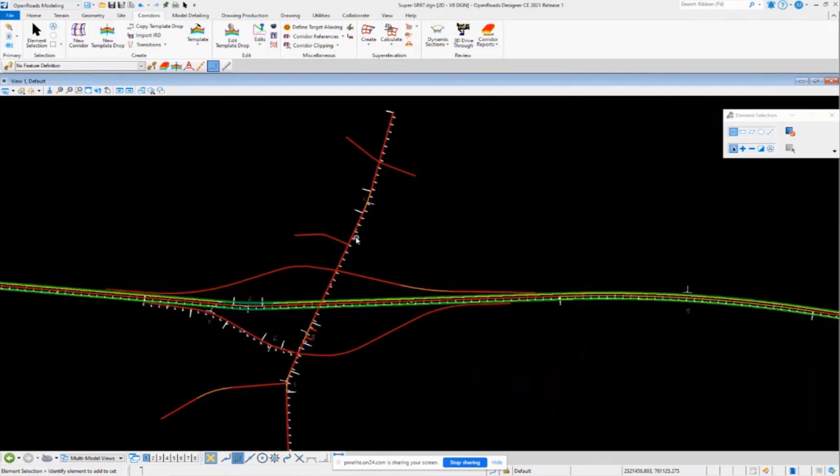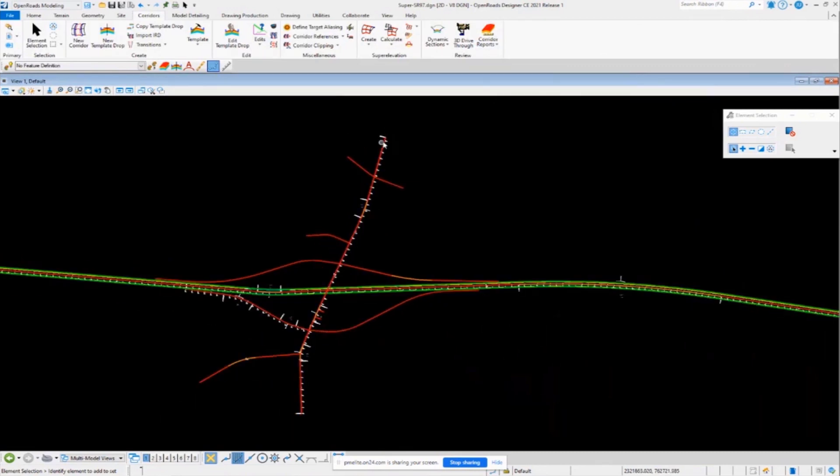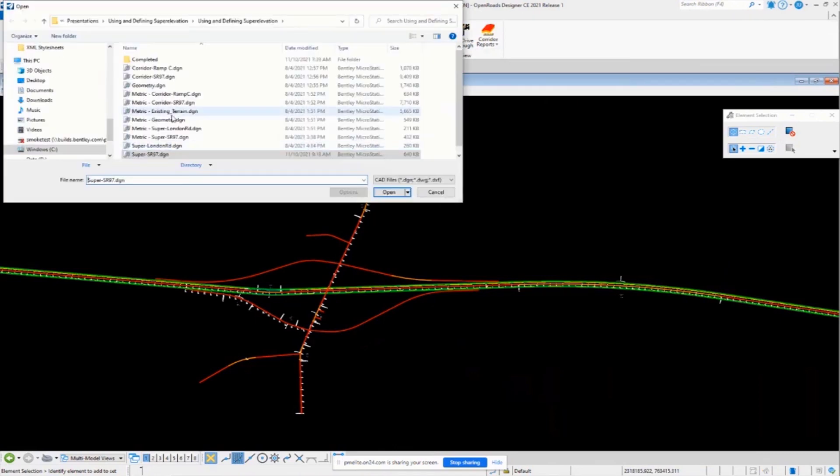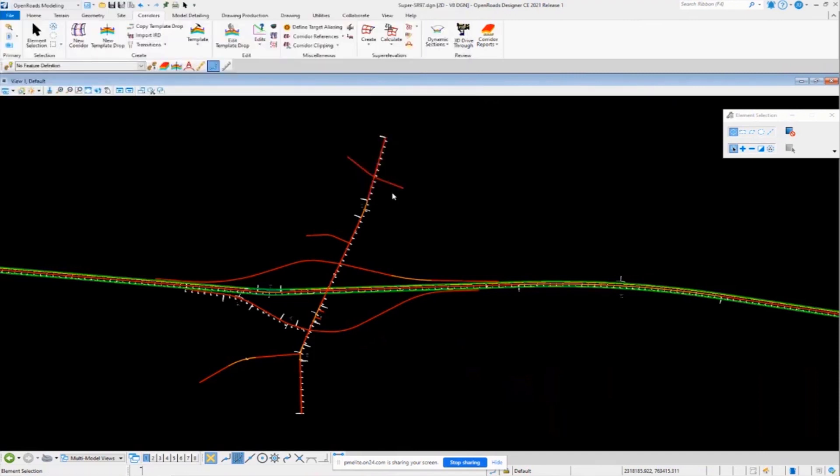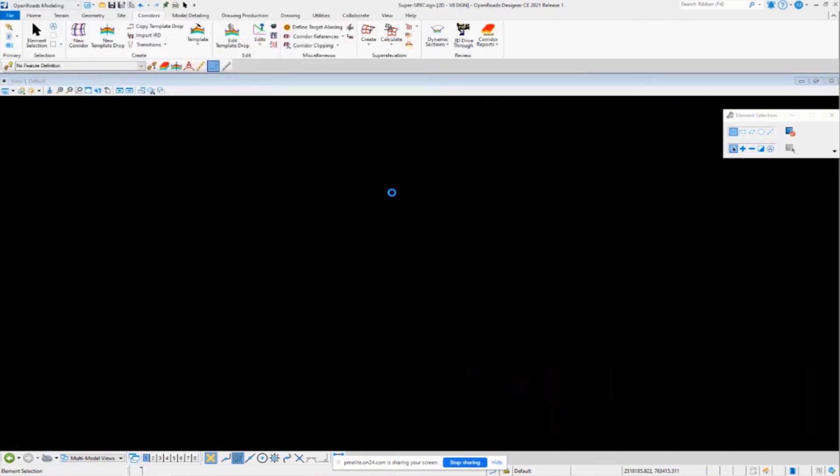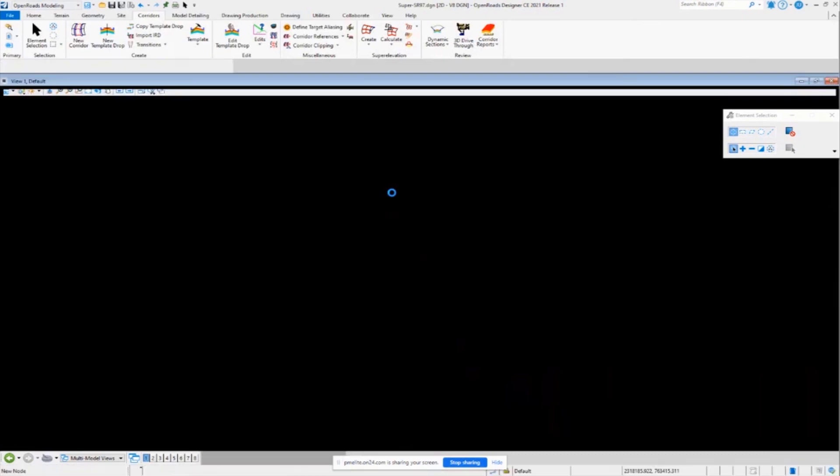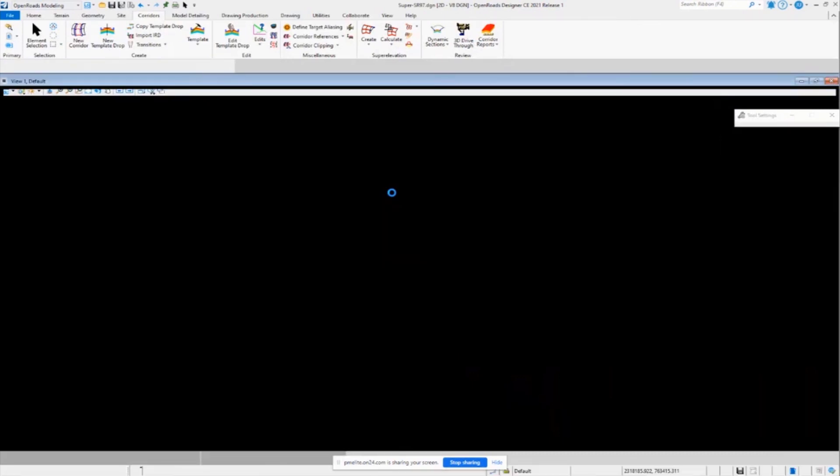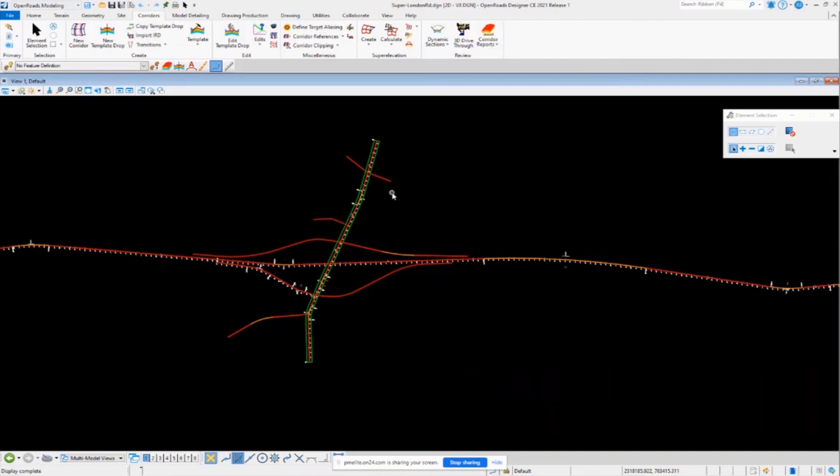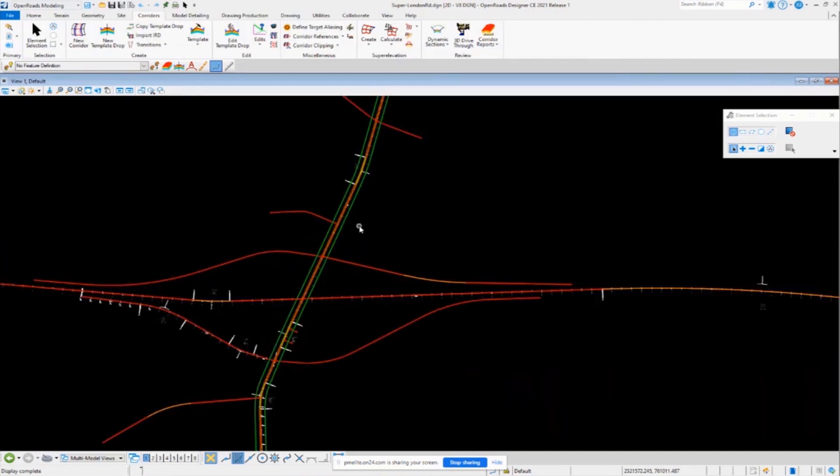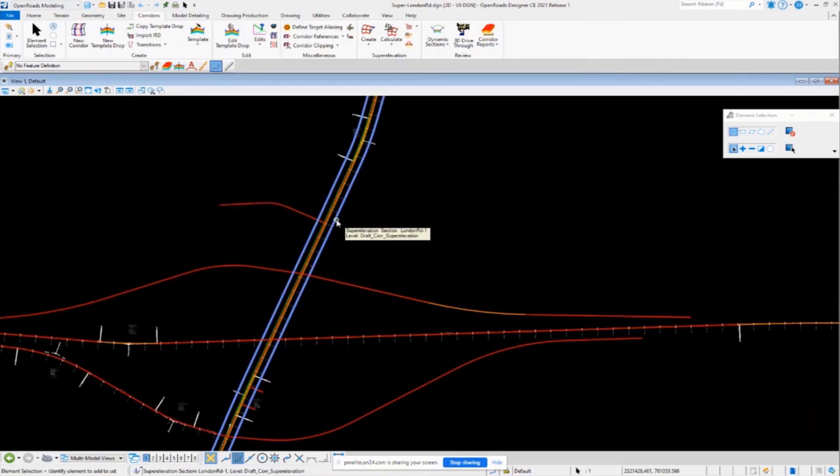So now we're going to focus on creating the super elevation for this road here. This is called London Road. So I'm going to jump into a separate file here where I have the super elevation section created for London Road. So I'm going to open up this file here. And inside this file, I have my super elevation section already created.